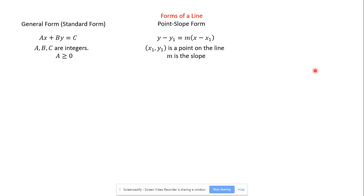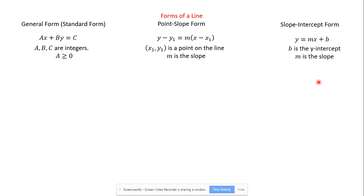I remember learning about point-slope form in high school and thinking, why do I need this? I know how to use slope-intercept form and just solve for b. It wasn't until college that I realized using point-slope form is a lot easier. I'm telling you right now, it is the easier way of getting to the equation of a line in slope-intercept form. In slope-intercept form, m is the slope and b is the y-intercept — this is how we like our final answers, because each line has a unique slope-intercept equation. If one number is different, it's a different line. With point-slope form, you can change out the point to another point on the line and it still looks different, even though it's the same line.